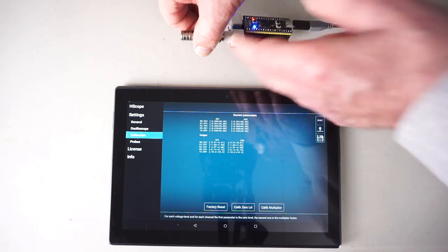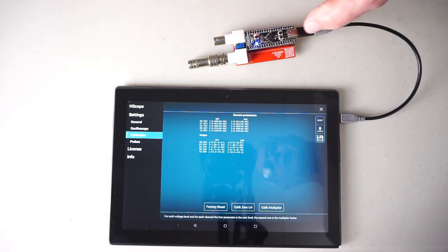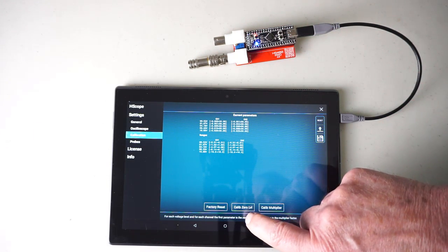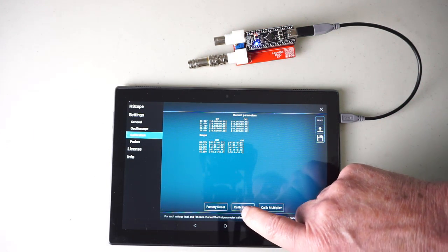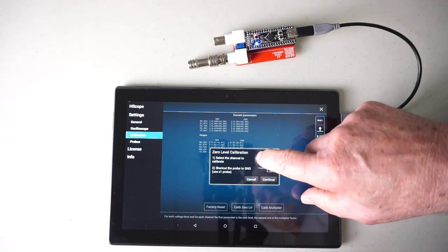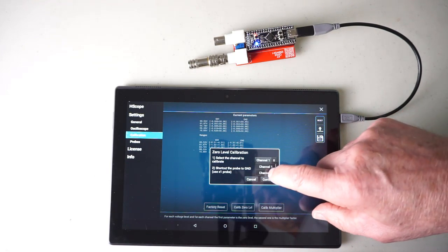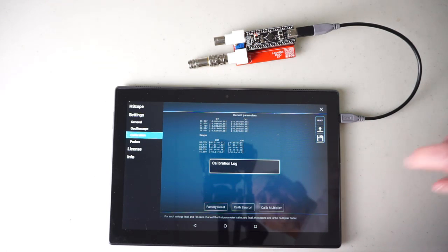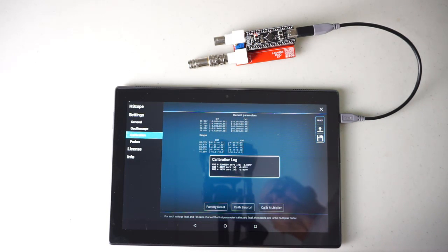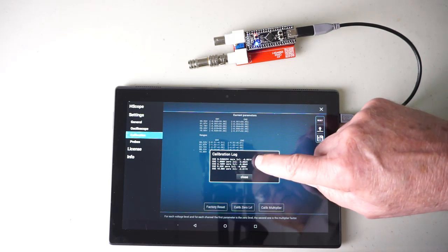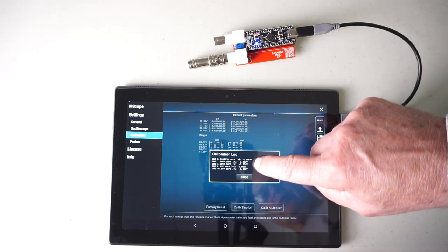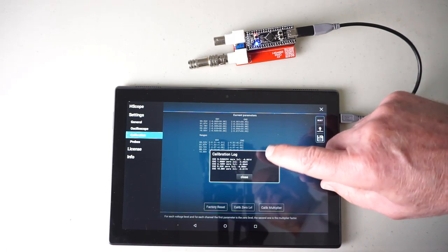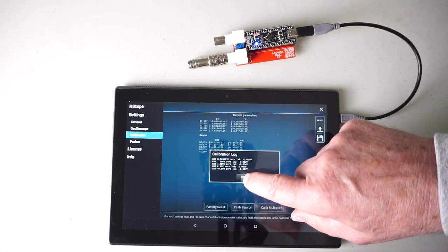Move the shunt over to channel 2. Zero volt calibration. For channel 2, Continue. Again, very nice low numbers on that zero volt calibration. An indication of a good circuit.